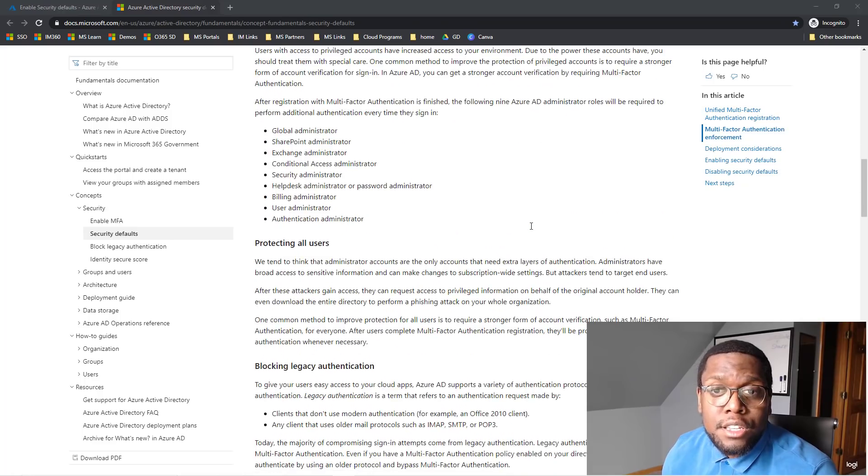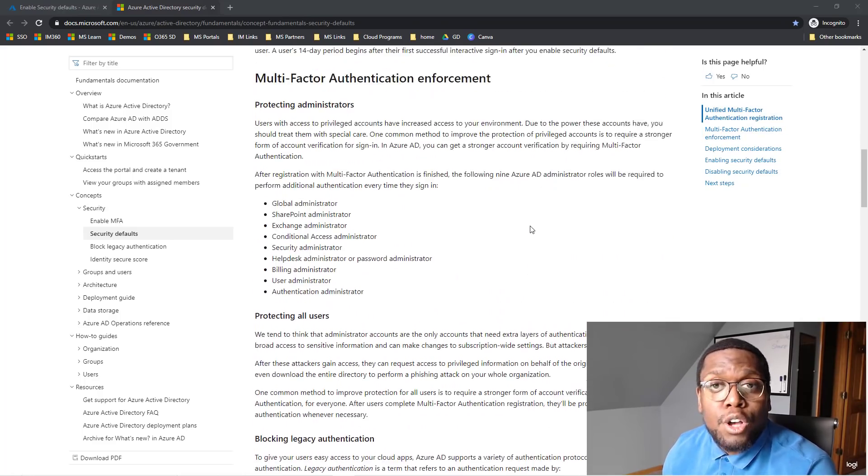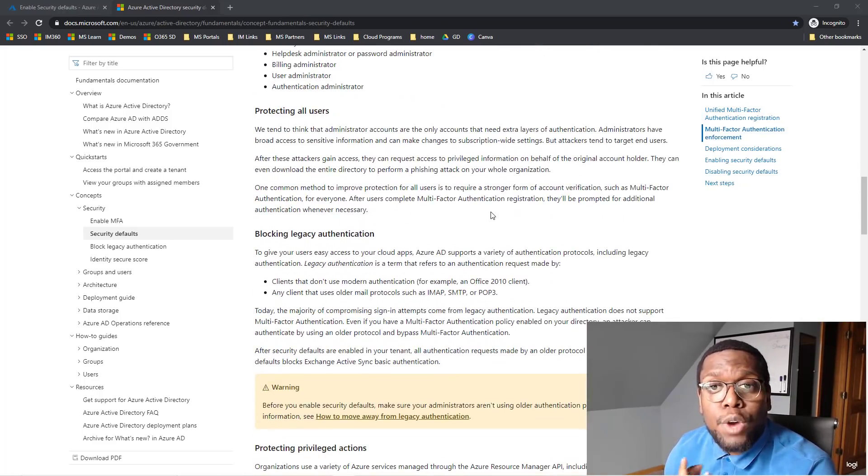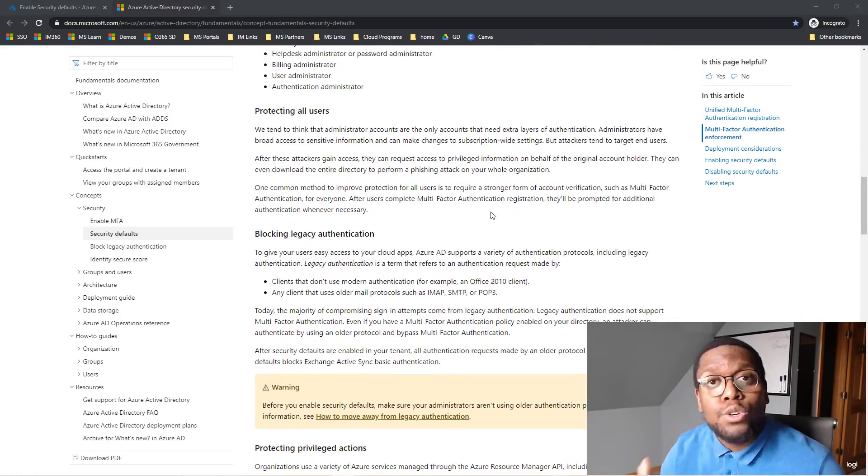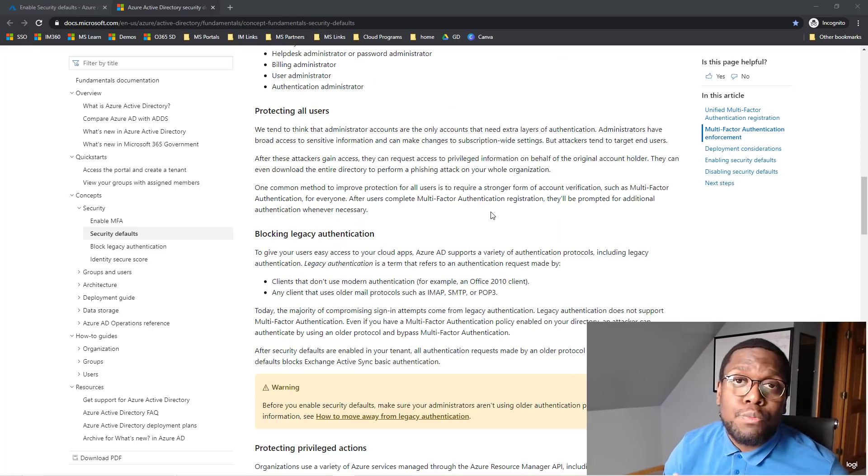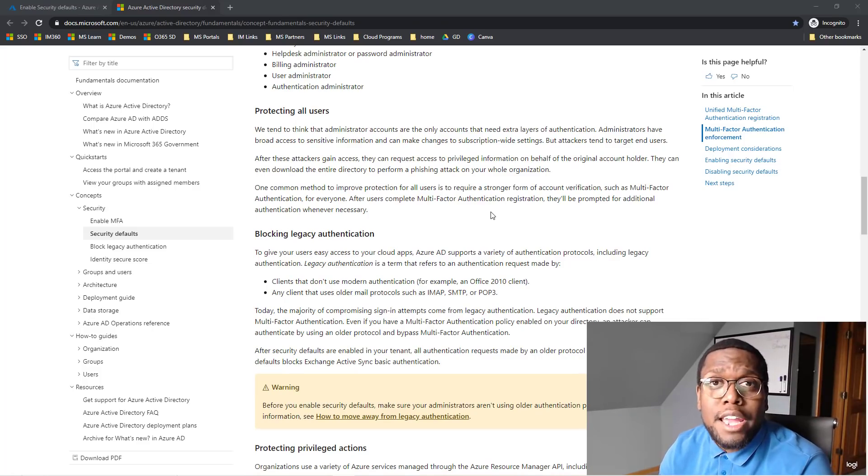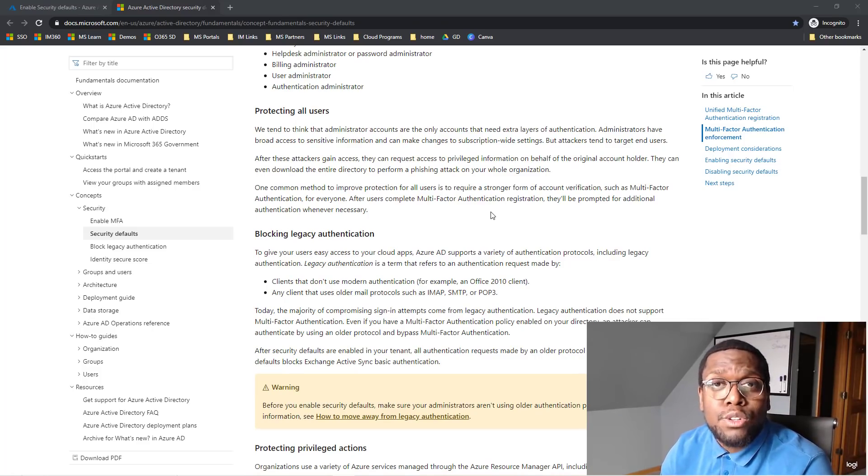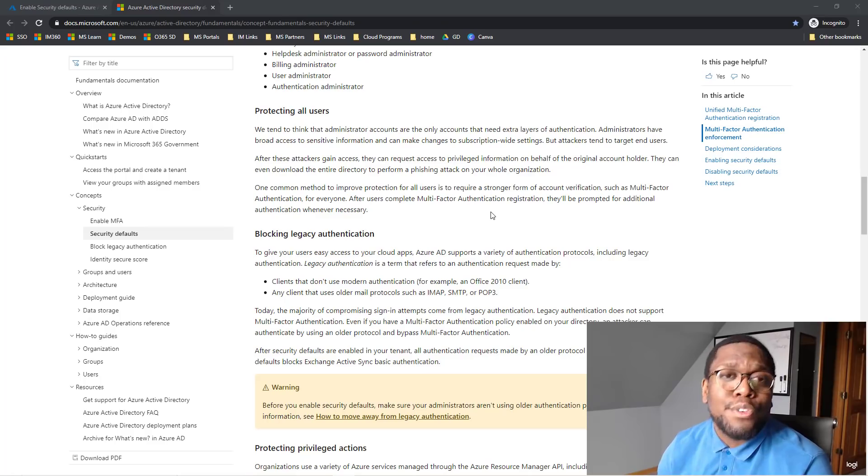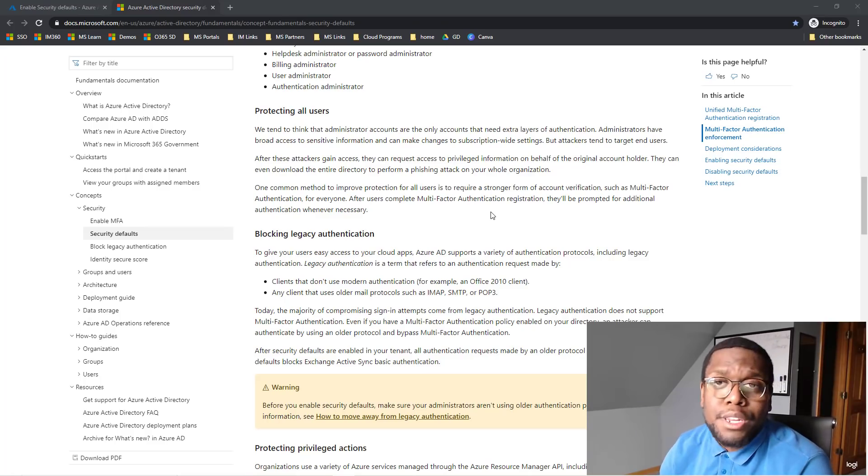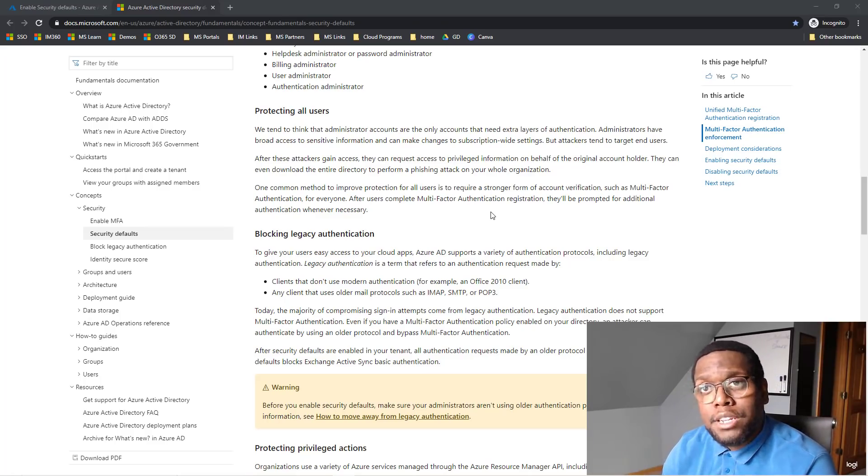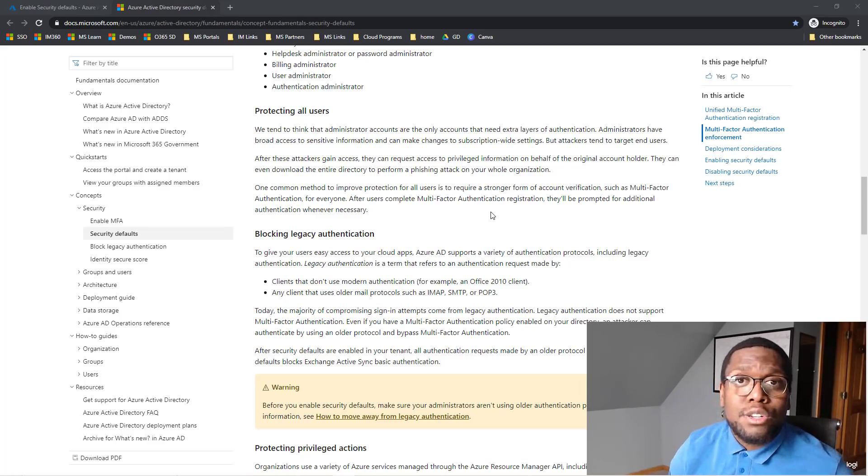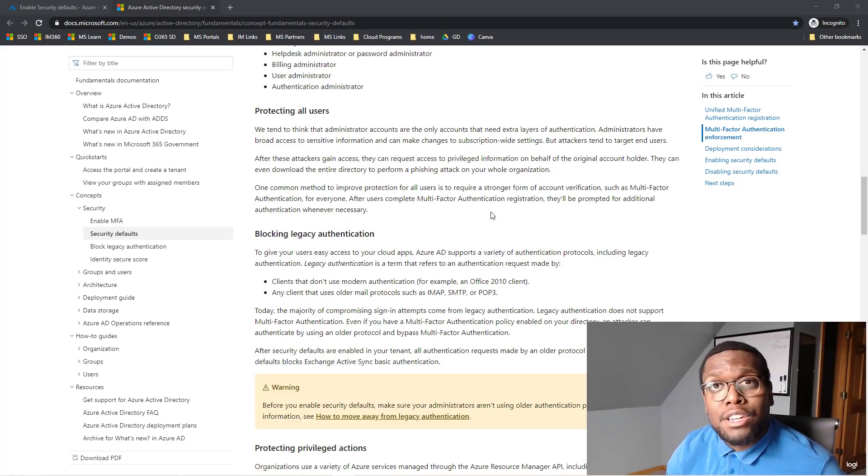Next thing is also protect administrators as well as all users. So most of the time, multi-factor authentication applied to admin accounts is not for the entire company. But a lot of our breaches start off by attacking the user and elevating those privileges.